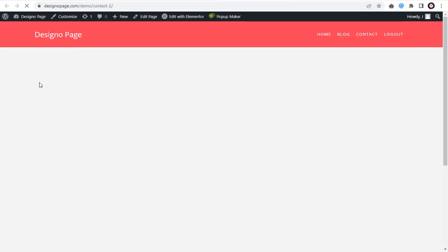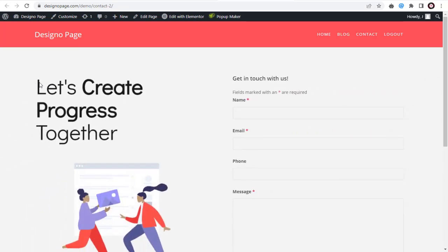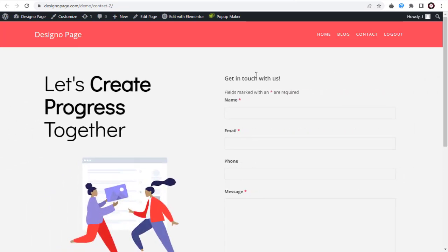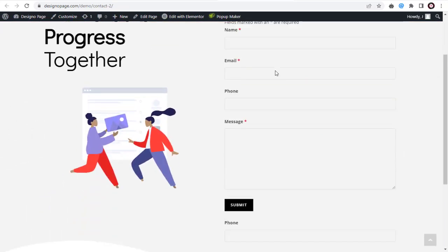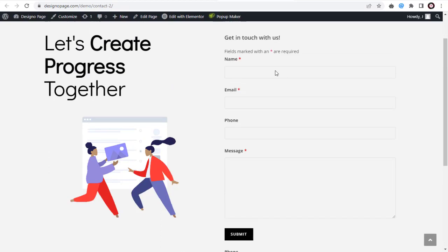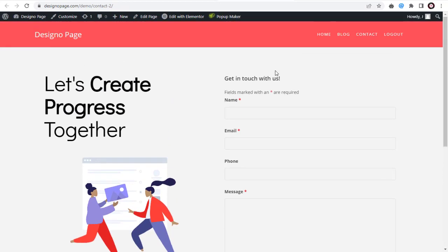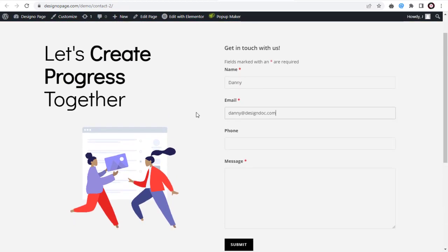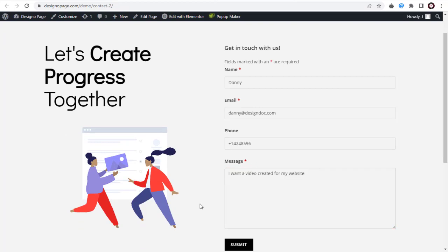Next we can preview the contact page and see if the contact form is displaying as intended. We can fill in the contact form with dummy form details to test if the form is functioning correctly.